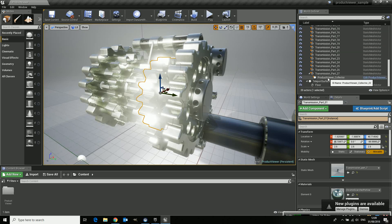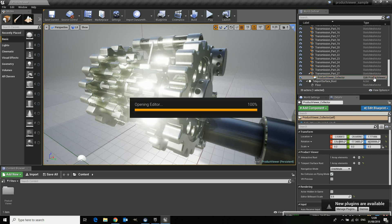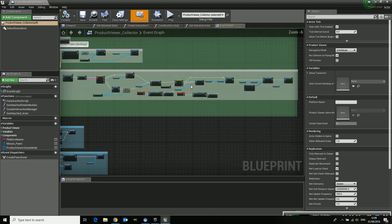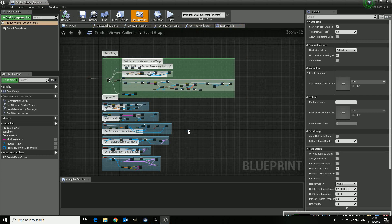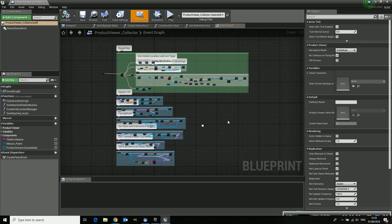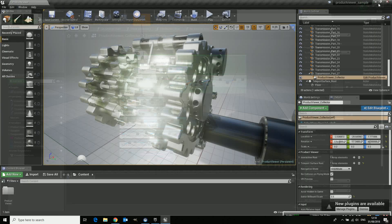At the bottom of this there's the product viewer collector which is basically the blueprint. So let's open it and it's the blueprint which makes sure that you're able to use this template in short. Of course there are more details but that's the basic.